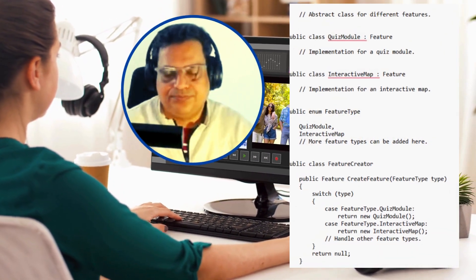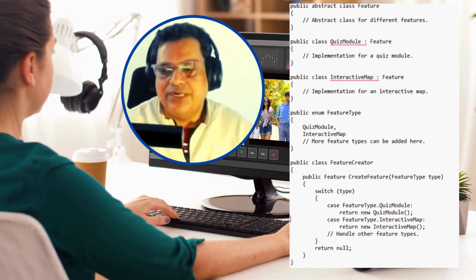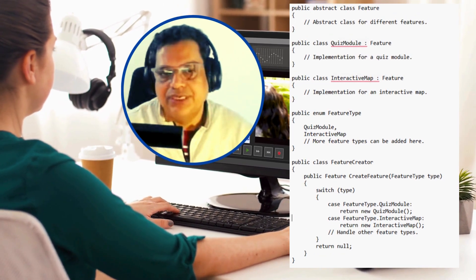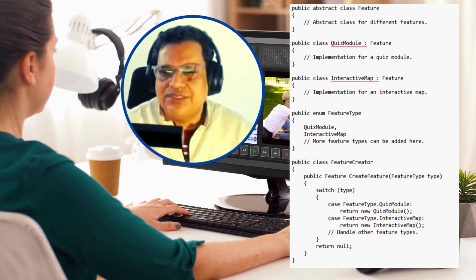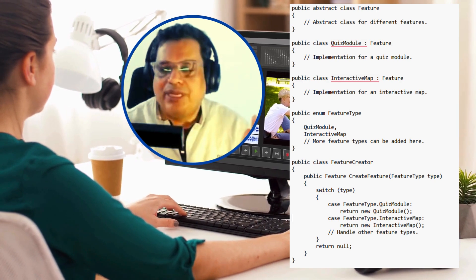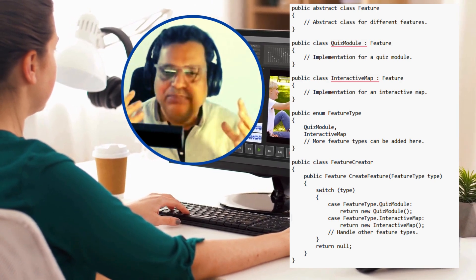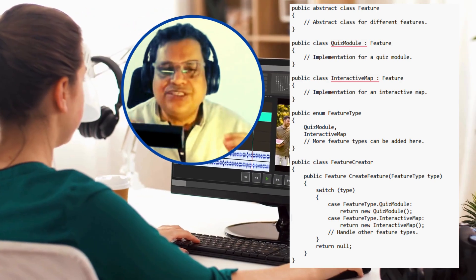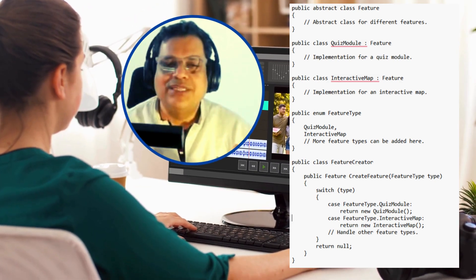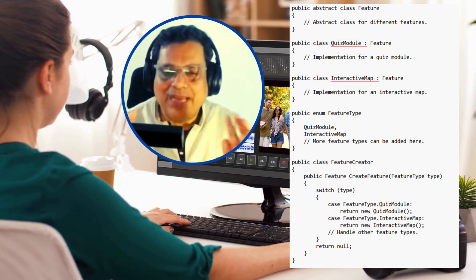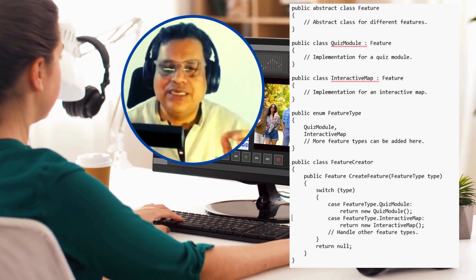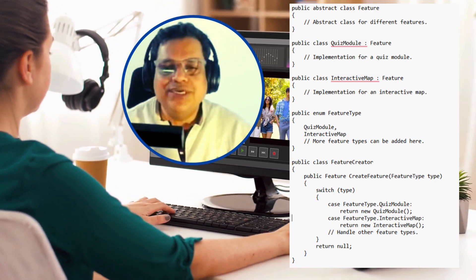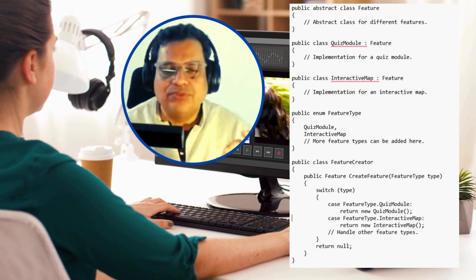Let's look at the final code shared here. Let's illustrate the code and understand the implementation we have reached. You can see that we have created a method that creates a product for us without knowing the internal details of the product.